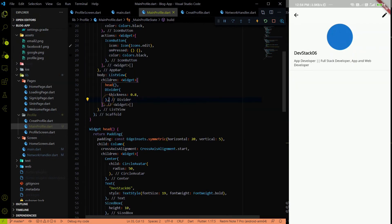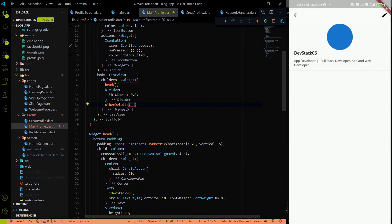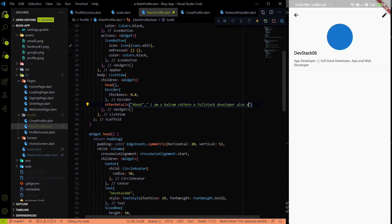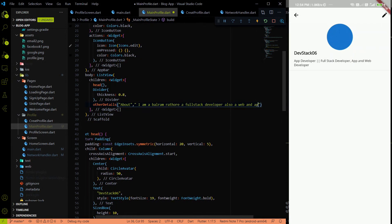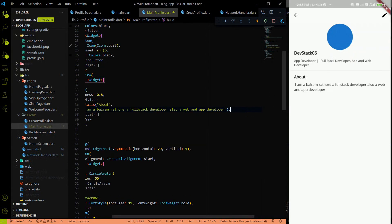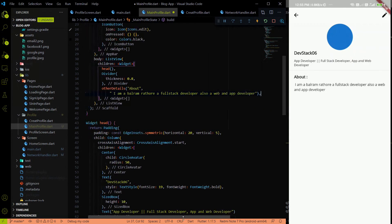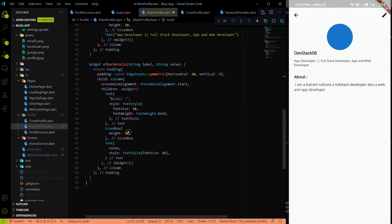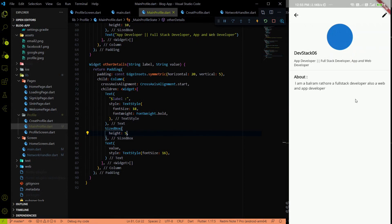Now in the body, after the divider, I'll use this `otherDetails` widget by passing a label like 'about' and a value like 'I am a Balram...' as placeholder text. After saving, you can see the label and value appear on screen. I'll also adjust the SizedBox height from 10 to 5.